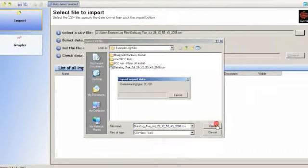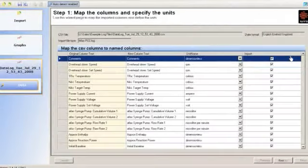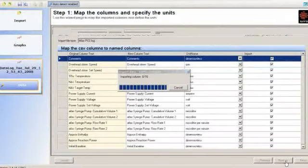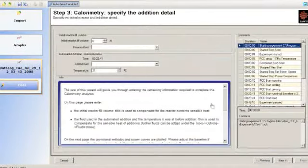The software automatically includes the calibration, compensates for the enthalpy of addition and deviations from isothermal conditions.